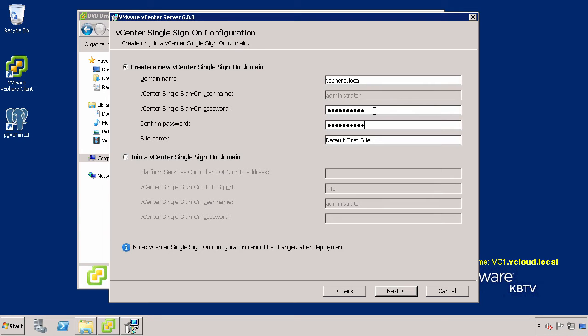Finally, provide the site name for vCenter Single Sign-On. The site name may contain alphanumeric characters, however non-ASCII or high-ASCII characters are not supported. Click Next.